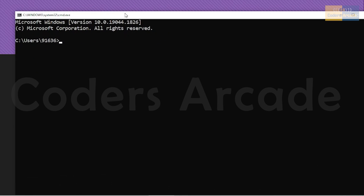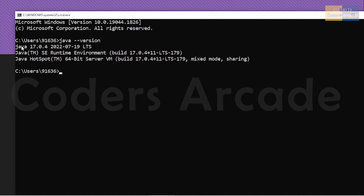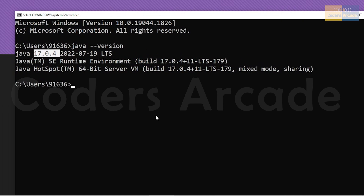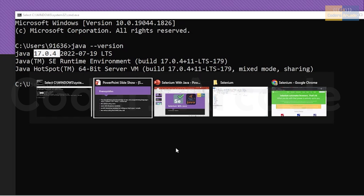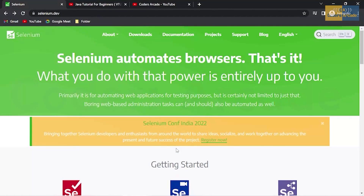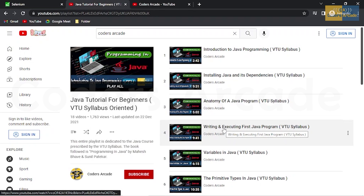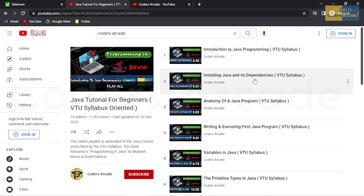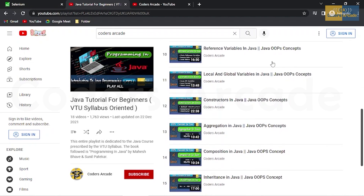If you want to check whether Java is installed in your system, go to the command prompt and type 'java -version' and press Enter. You can see my Java version is 17 — this is JDK 17, version 17.0.4. If you run this command and Java is not installed, I suggest going to the playlist I'll link in the description to learn how to install Java and get started with coding in Java.